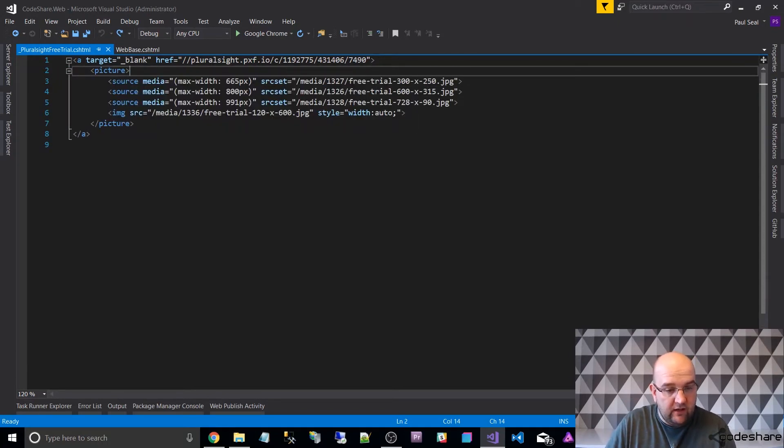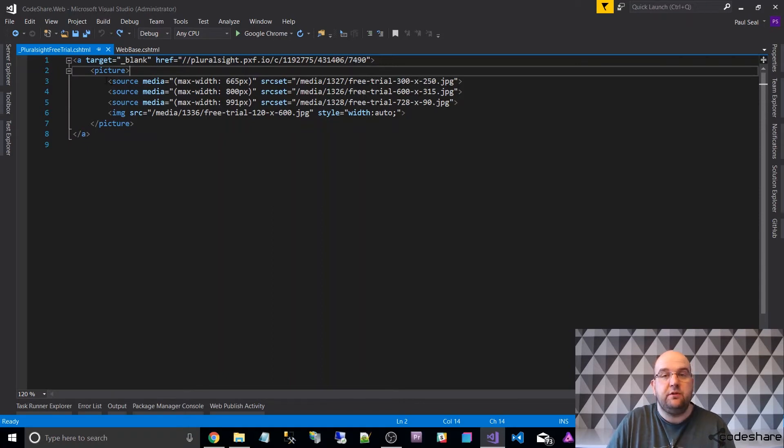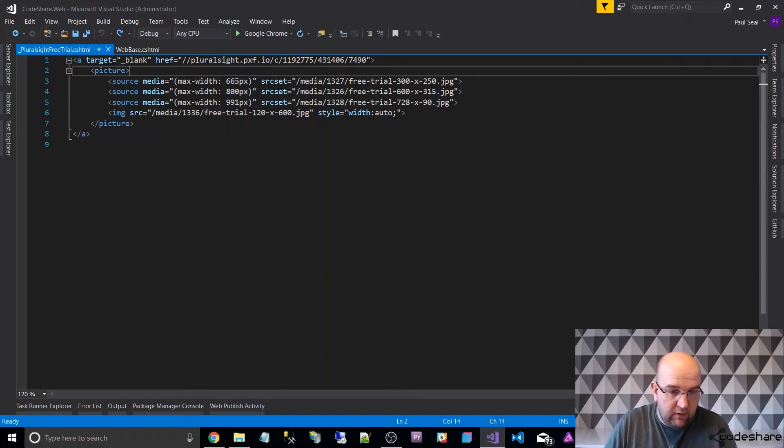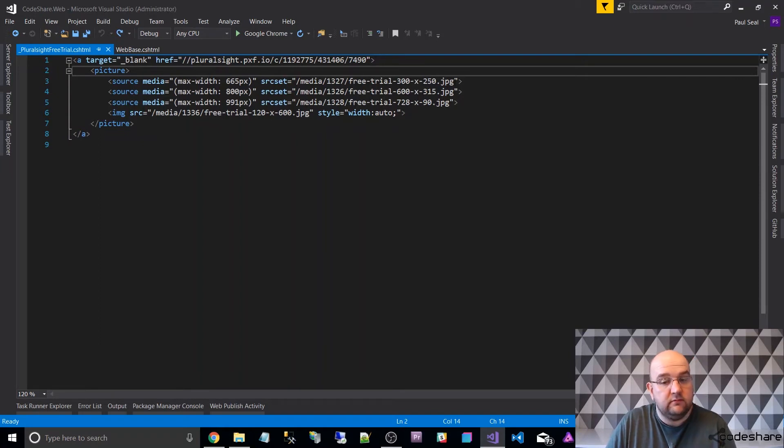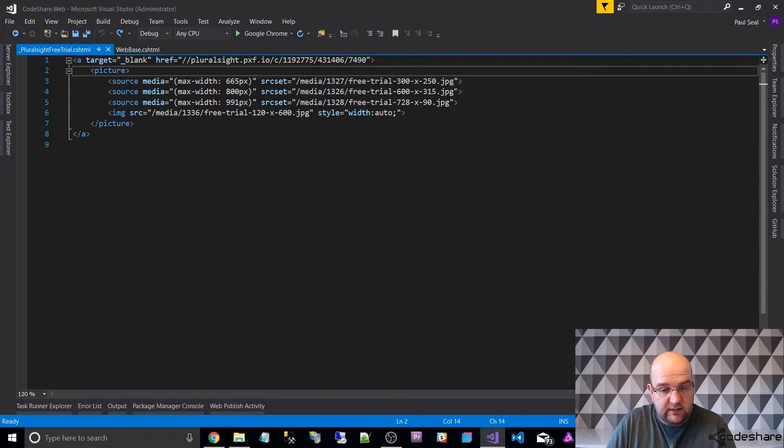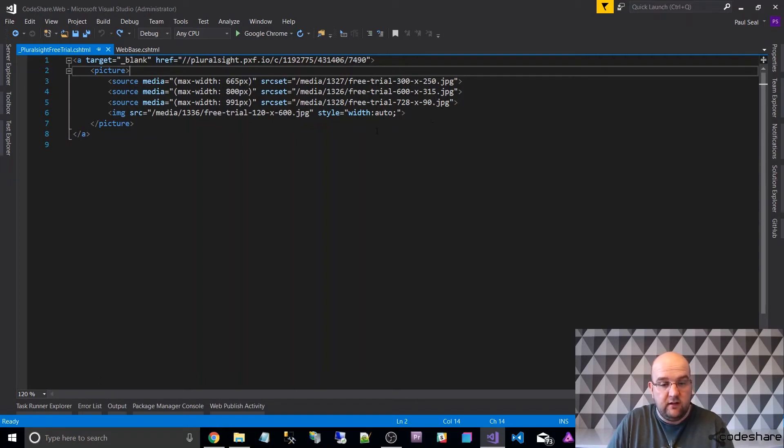But with the picture tag, if I undo those changes, we've got inside the A, I've got a picture, and then I've got three optional sources. So when it's the max width minimum of this, show this image, and then up to a max width of 800 show this image, and up to a max width of 991 show this image. So it's as simple as that.